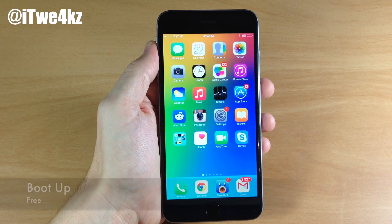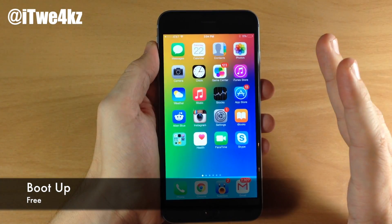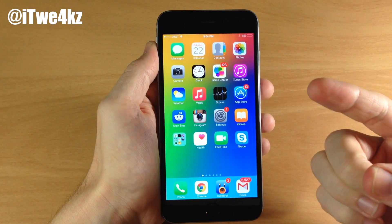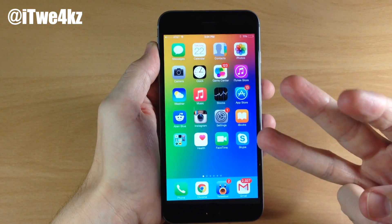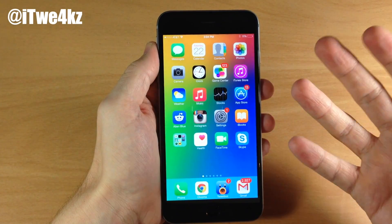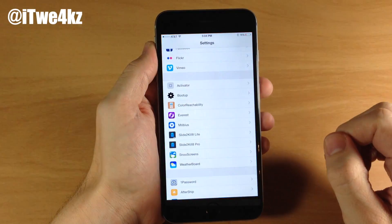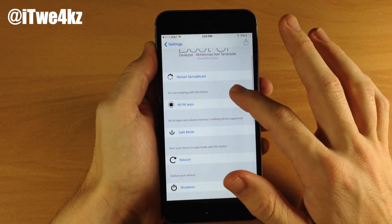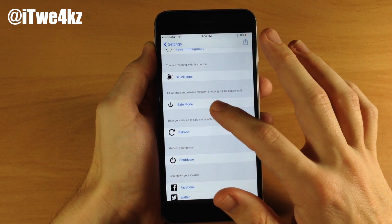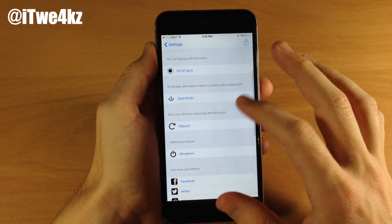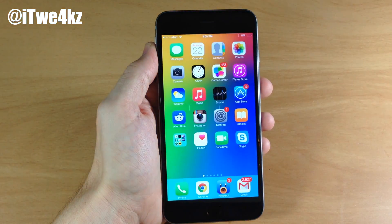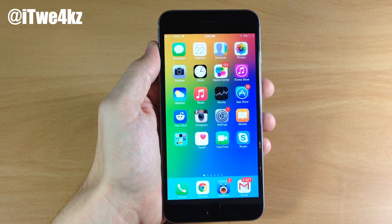Next up we have a tweak called Boot Up. I highly recommend having a tweak like this — it doesn't necessarily have to be this one, but always have a tweak on your device that allows you to quickly reboot, power down, respring your device, or go directly into safe mode. If we jump into the settings and tap on Boot Up, this gives you the ability to restart your springboard, kill all applications, go into safe mode, reboot or shut down your device just by tapping one of these options. It's really simple to use and is a free tweak in Cydia.